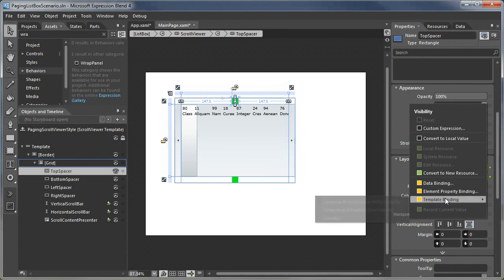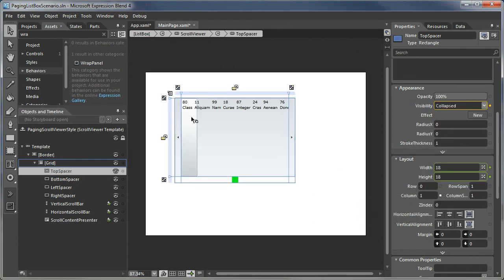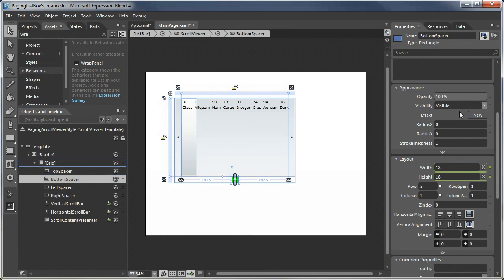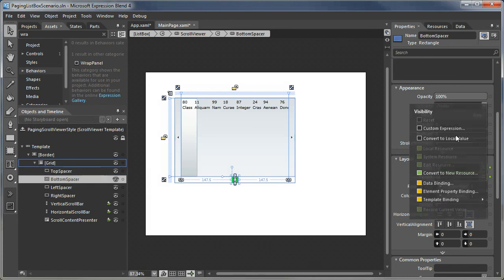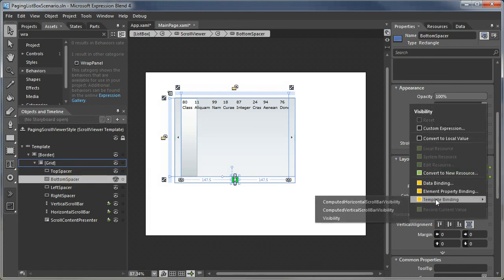I'm going to template bind that to the computed vertical scroll bar visibility, which is automatically set by the control. I'll do the same thing for the bottom one.